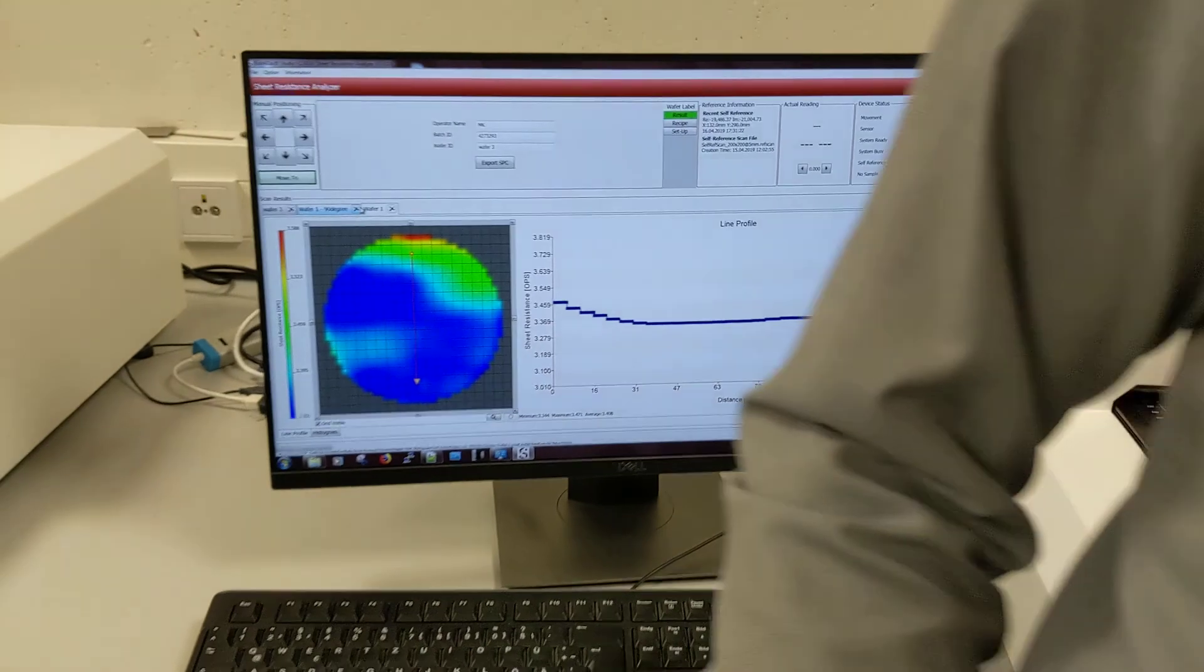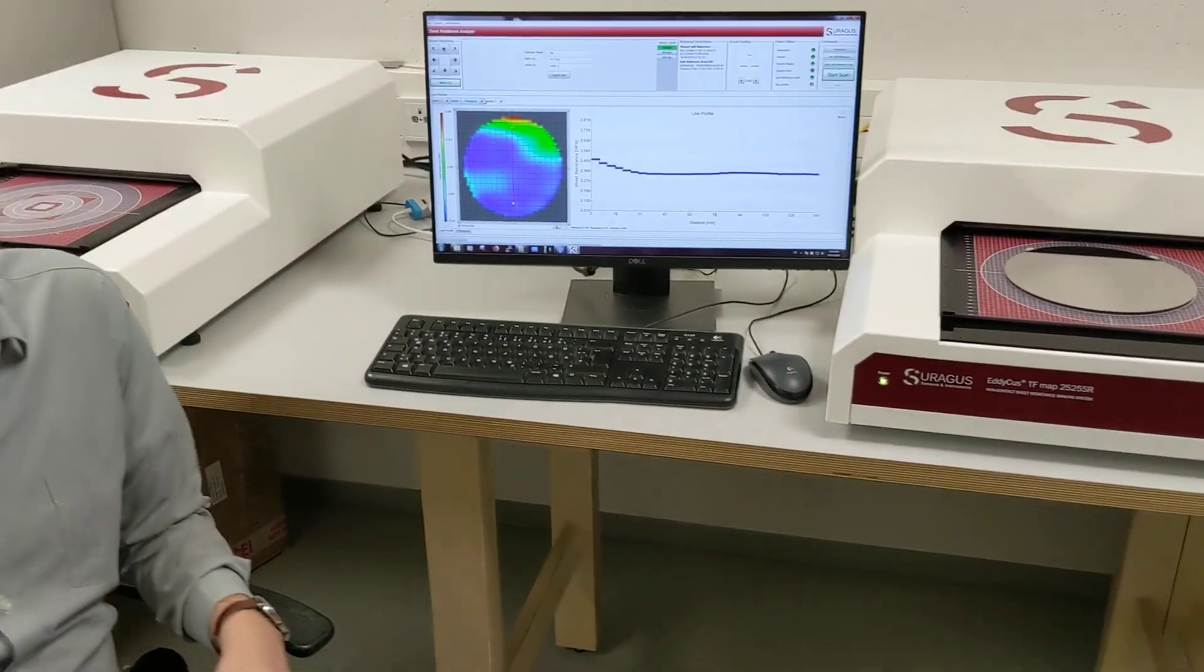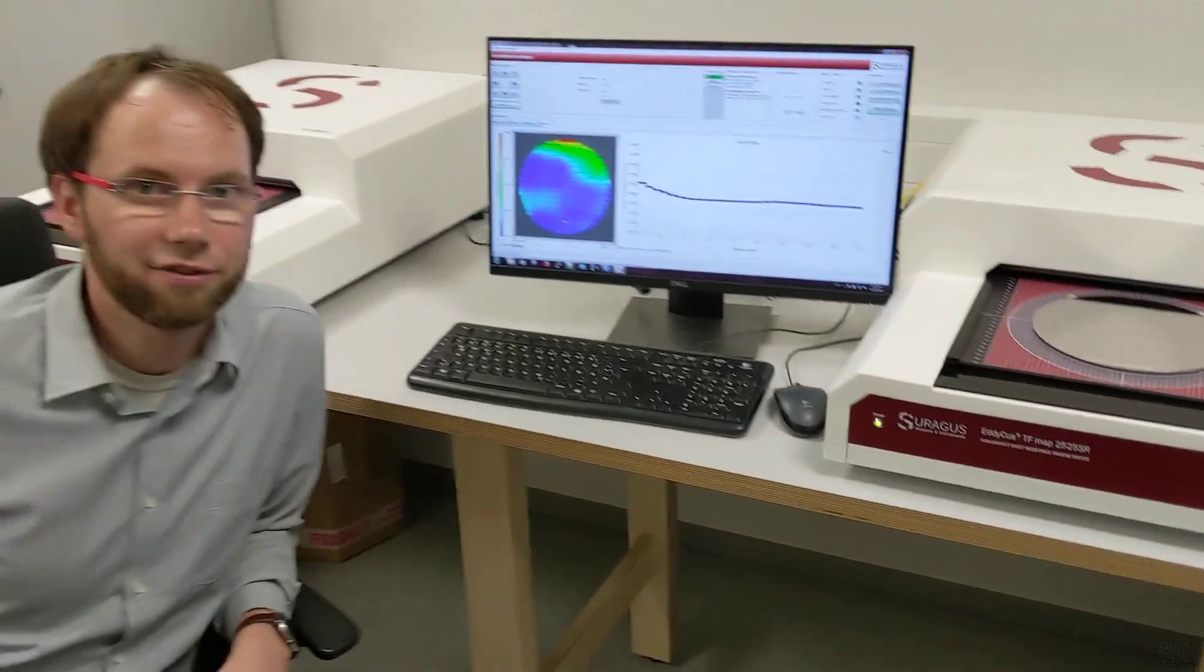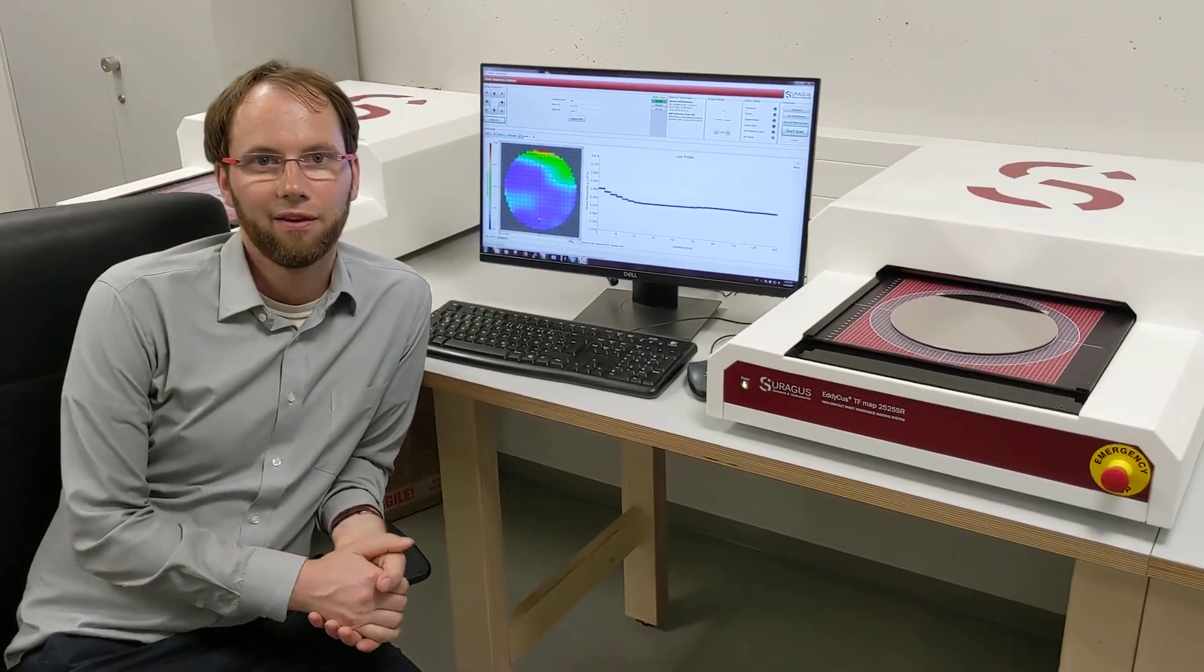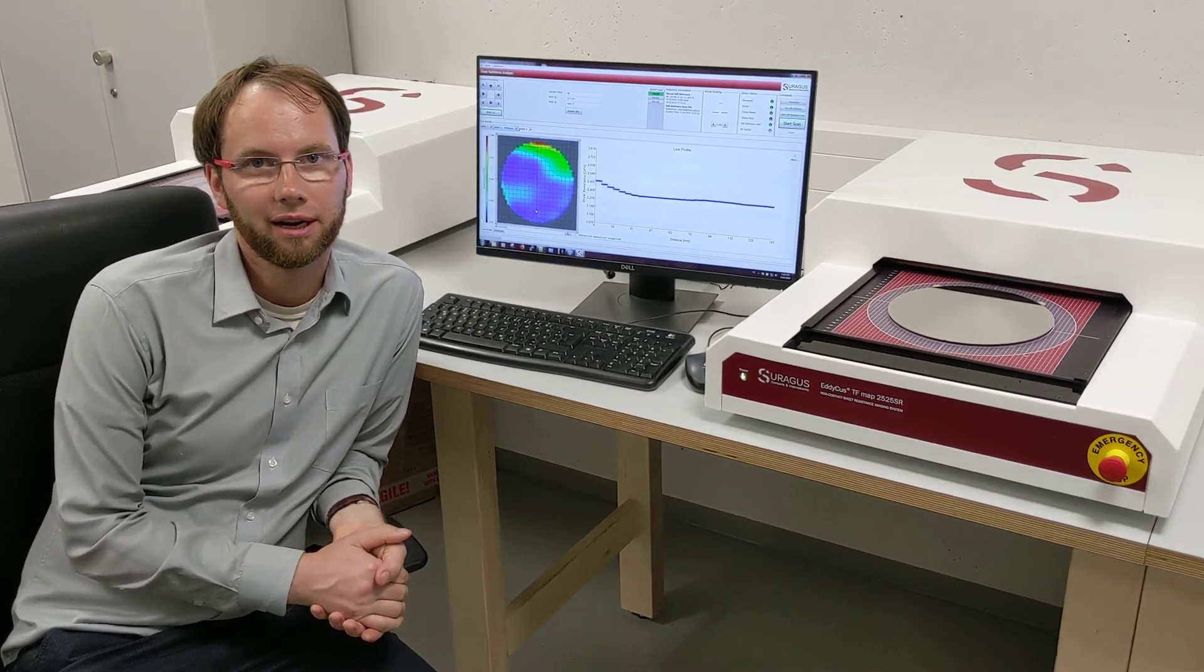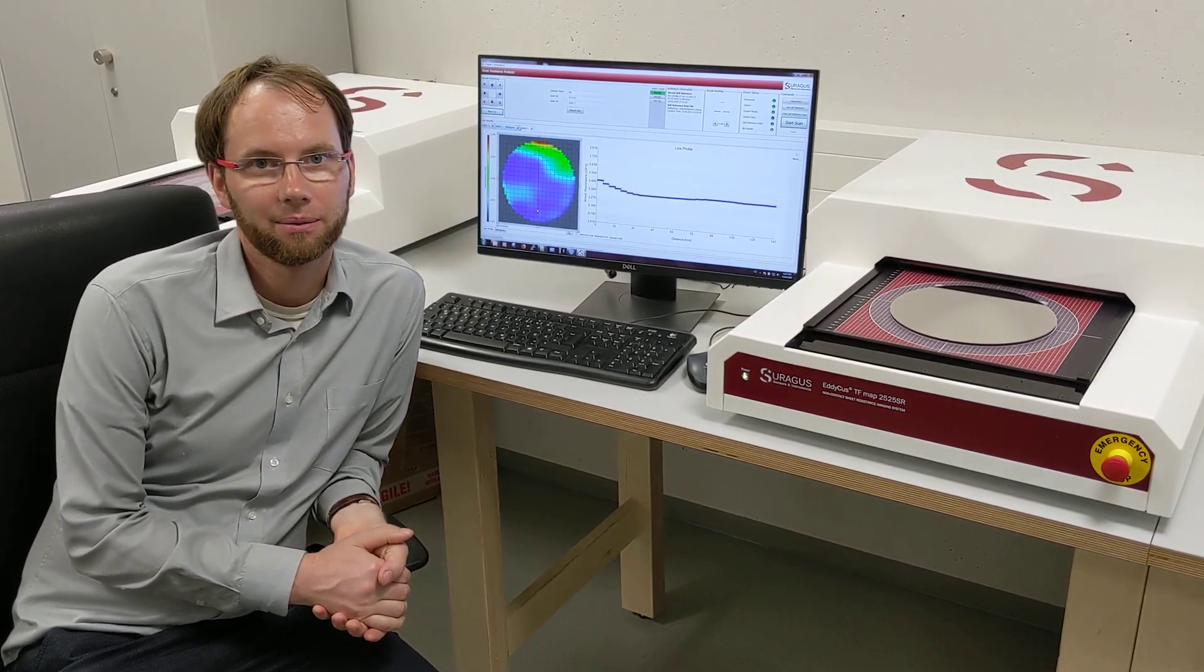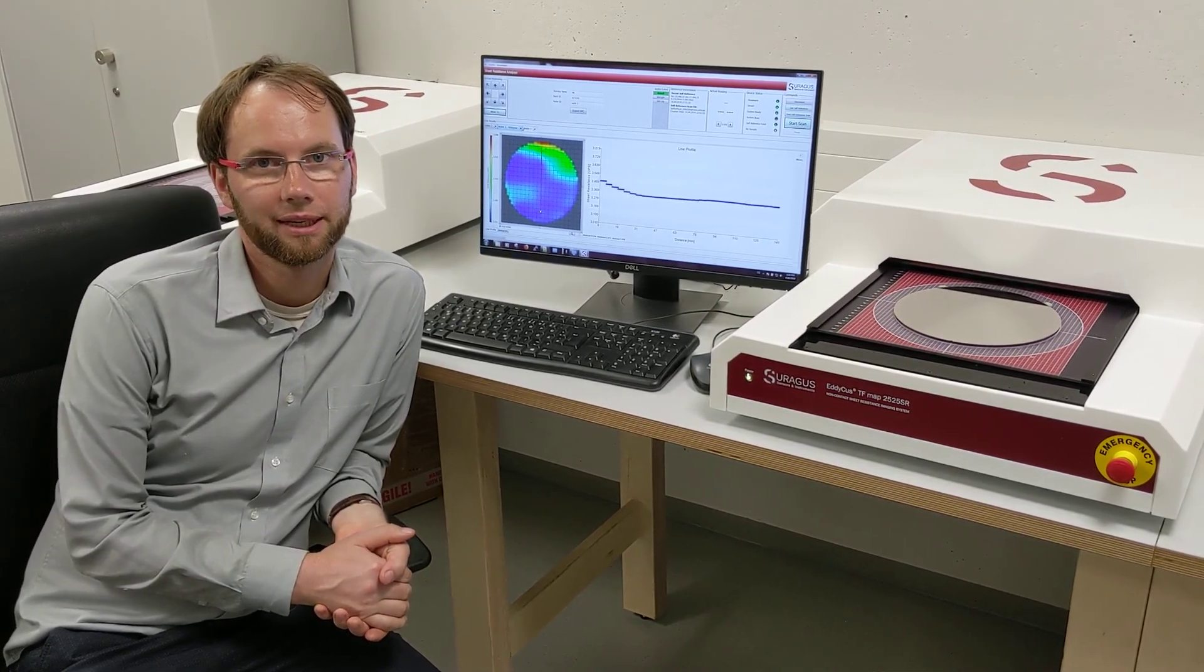Okay, so that was our little demonstration for today. I hope you liked it. If you have any questions, just contact us. We are looking forward to hear from you. Thanks.